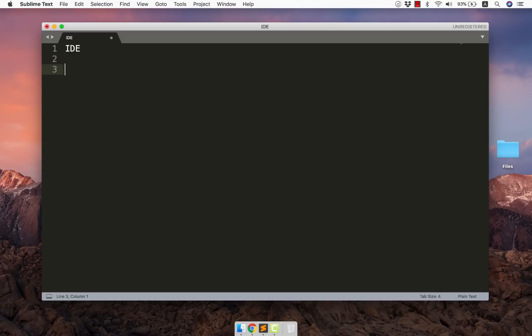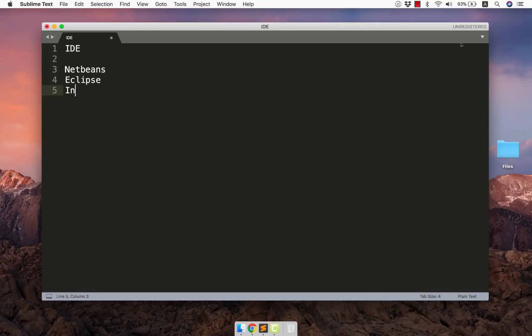Now there are different IDEs available for servlets. In fact for Java field we have certain IDEs available. So one of them is NetBeans. We have Eclipse. We have IntelliJ. So these are the three topmost softwares available for Java developers.